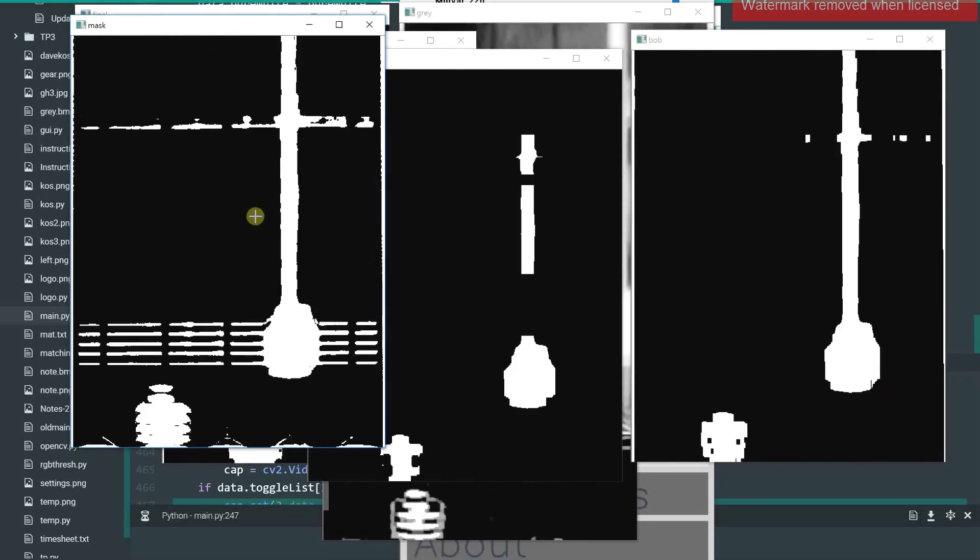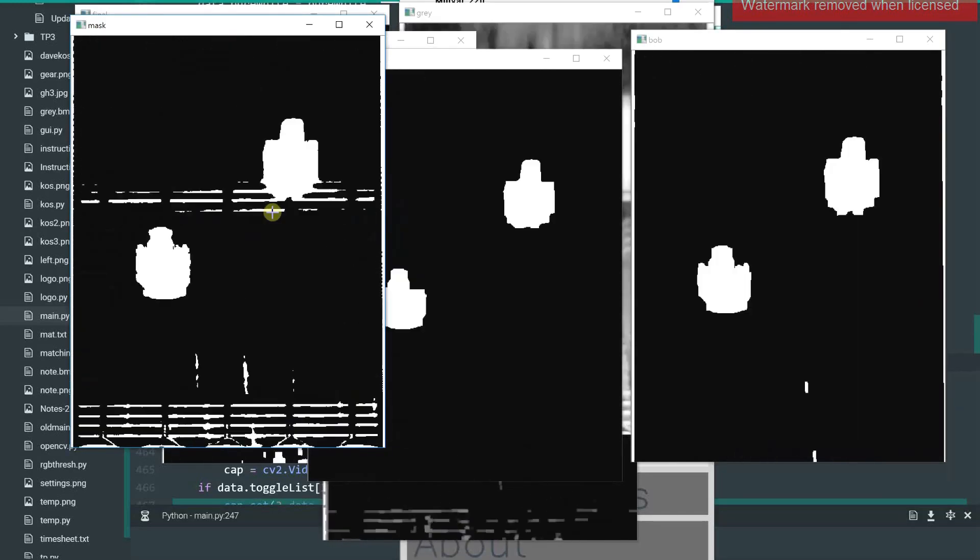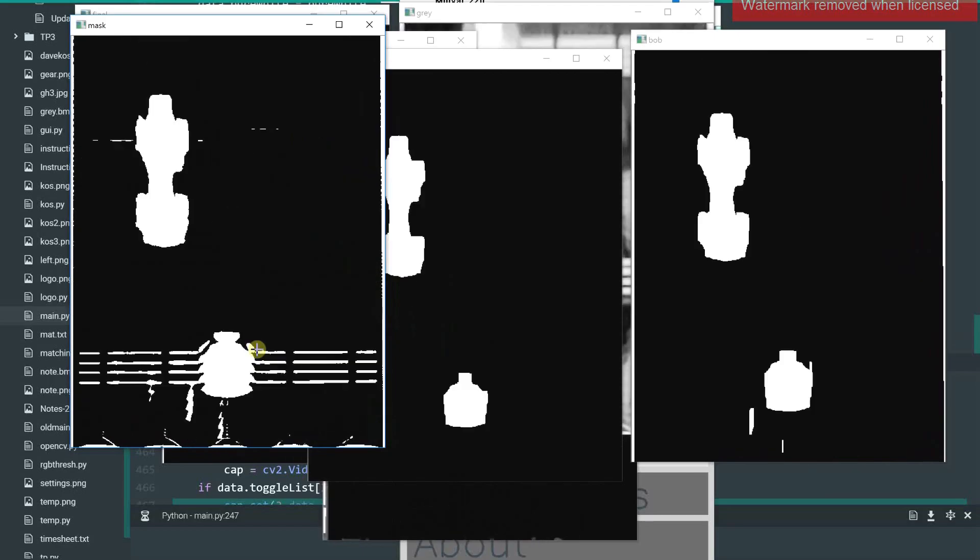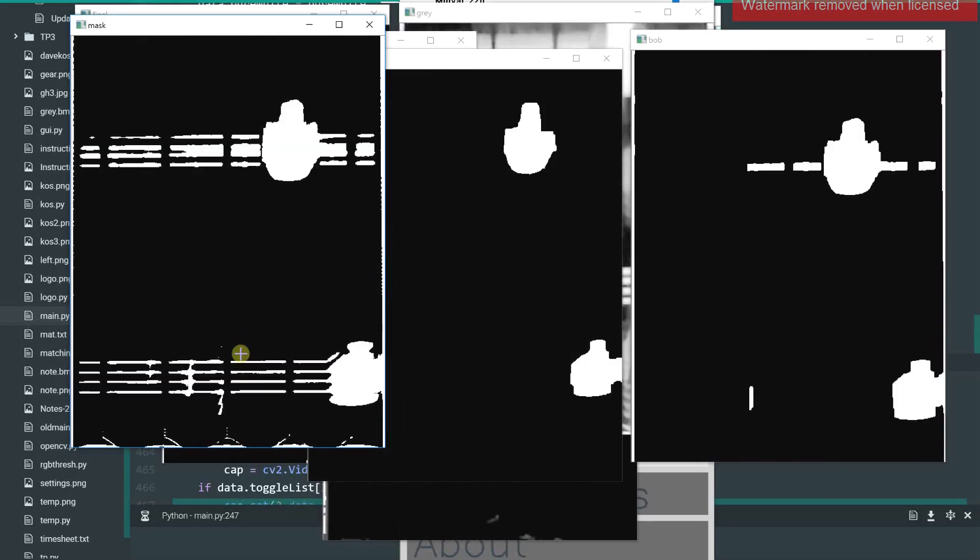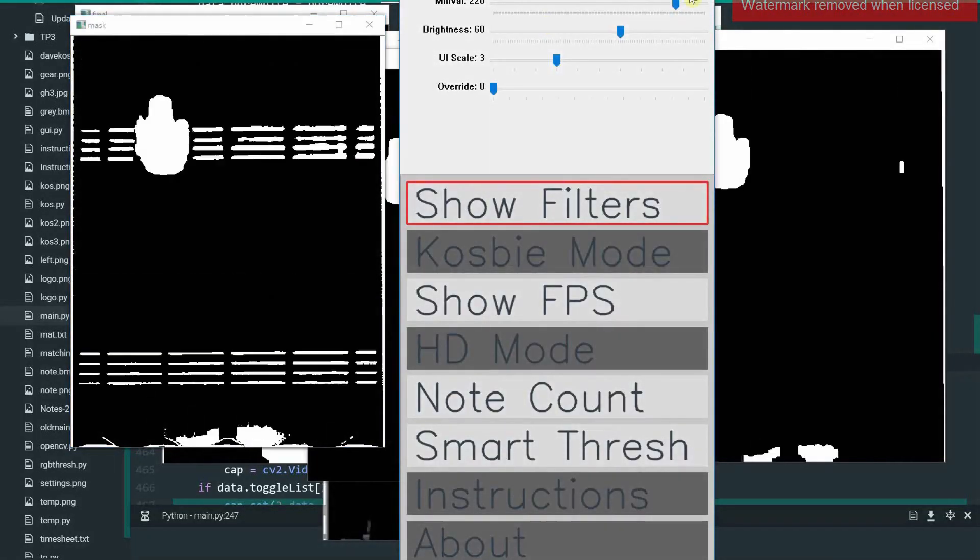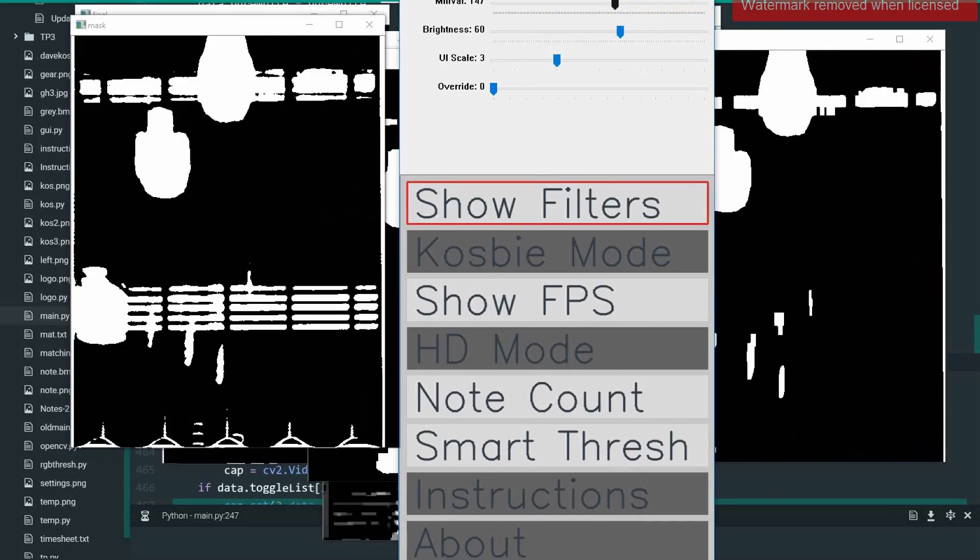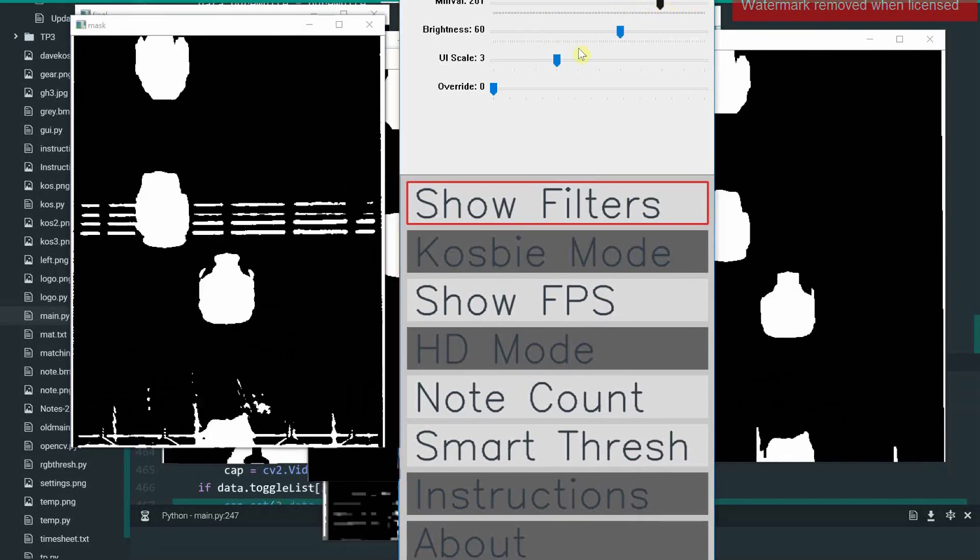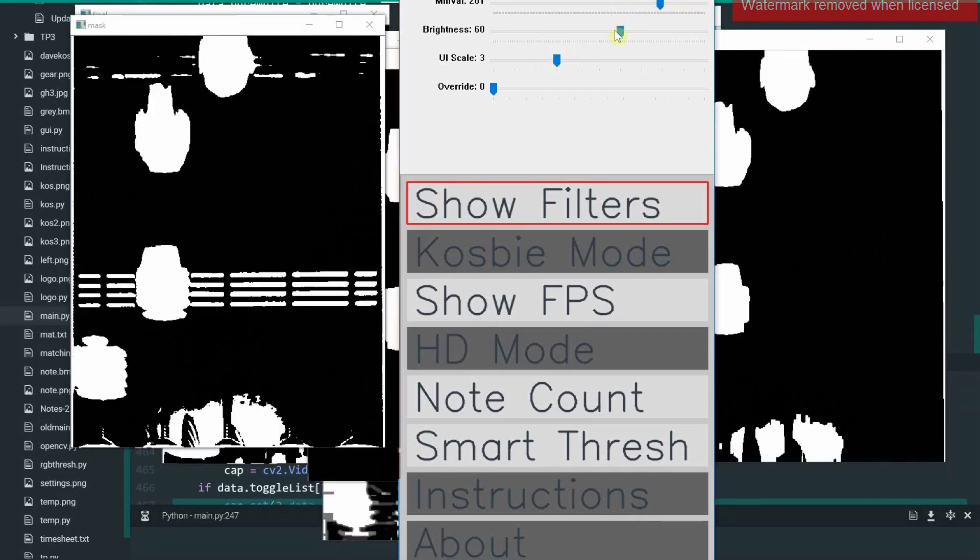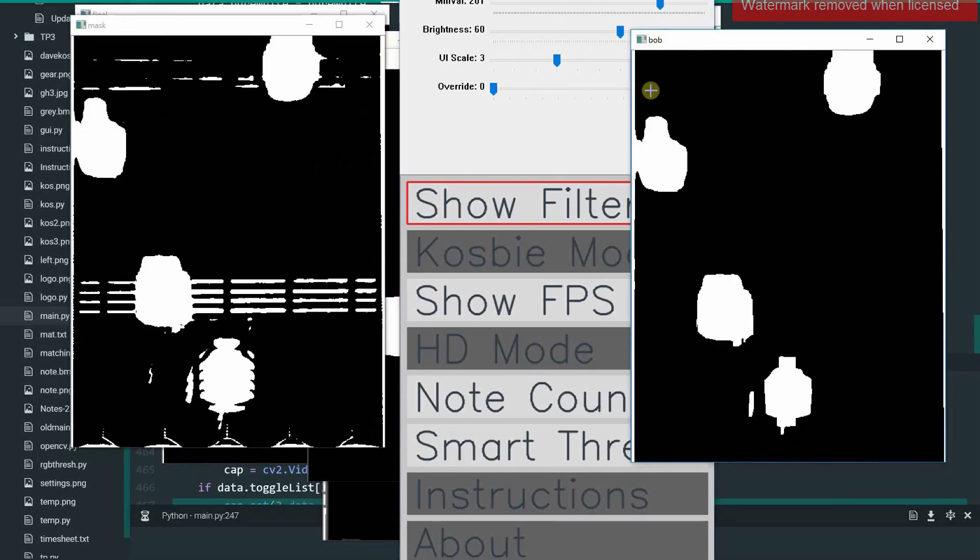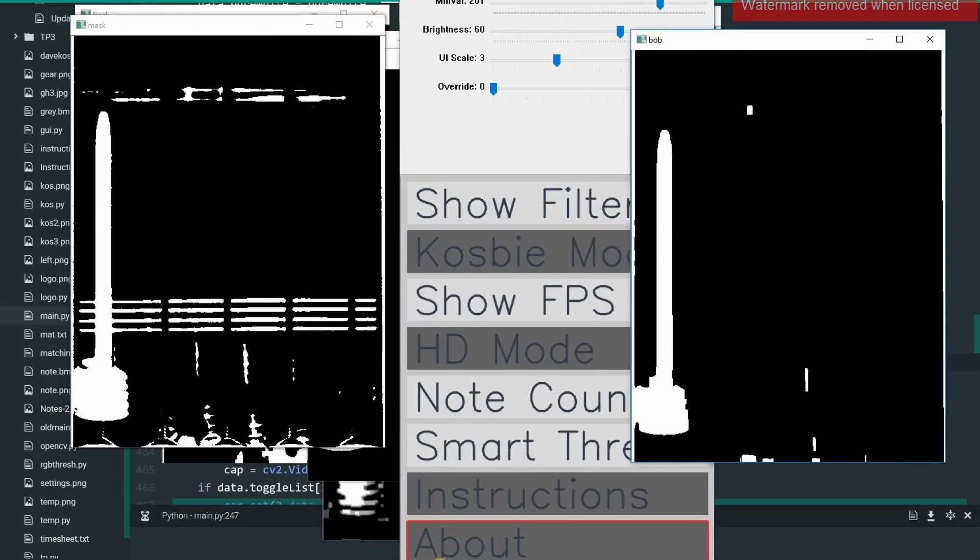So you can see this is what we get when we do an HSV color mapping in range of a specific set of values that are pre-programmed. But if you want, you could change them to lower the main value and let in more light, or you could raise it to let in less light. And there are a couple of other various things for the other filters.